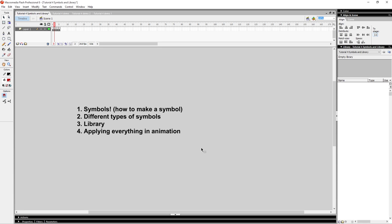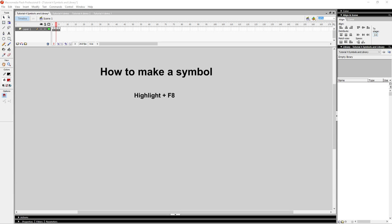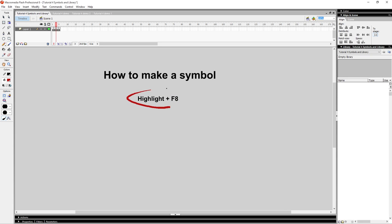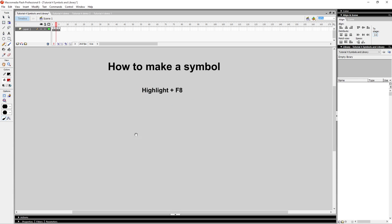So let's get started. You're probably asking yourself, what exactly is a symbol and how do I make one? Well, to tell you the truth, a symbol can be anything. It can be a brush stroke, it can be a line, it can be a fill — it can be anything that you make in Flash. As long as you highlight it and press F8, this is how you make a symbol.